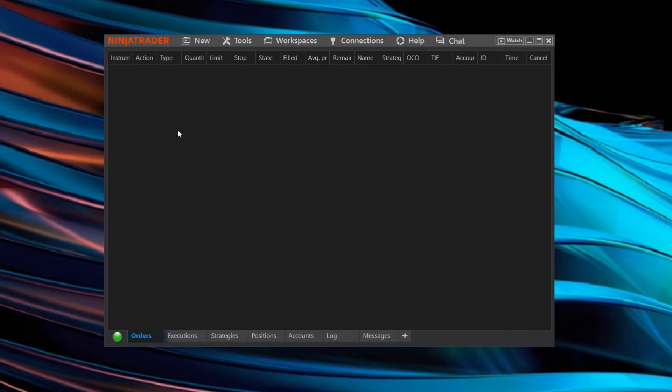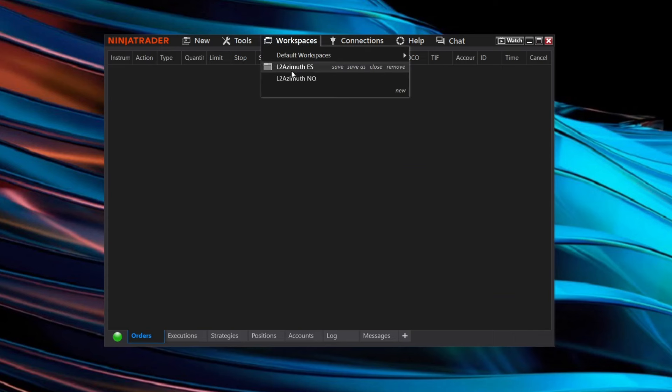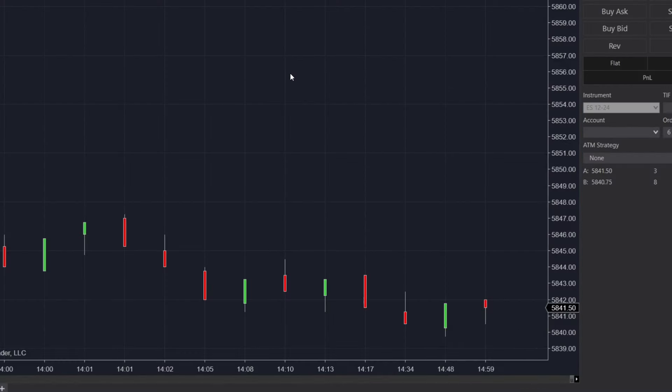After the import finishes, go up here to workspaces in the top menu and select L2 Azimuth ES. This will load the workspace design for L2 Azimuth and that's it. You should now be all set up and ready to use L2 Azimuth with NinjaTrader 8.